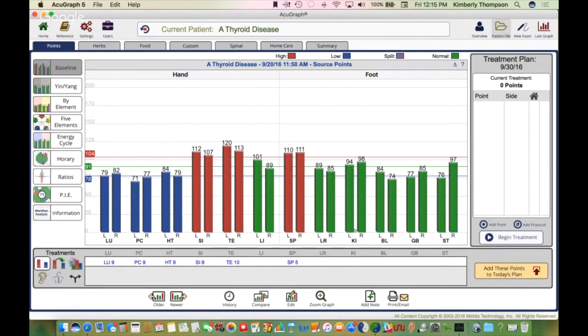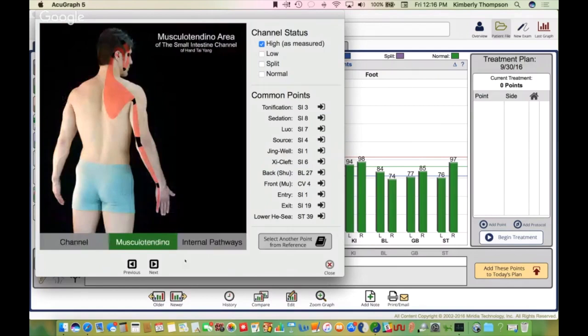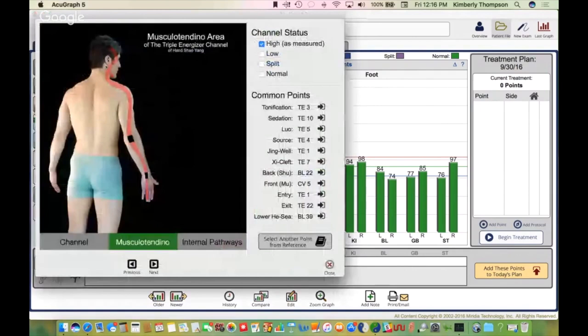The first graph I look at is upper body versus lower body. She's got significant imbalances in the upper body — lung, pericardium, and heart. When I first look at this, my question to her is: how's your anxiety level been? Because I see lung, pericardium, and heart as a lot of emotional issues. And I noticed that the small intestine and san jiao are excess — that could mean a couple of things. If her chief complaint was musculoskeletal pain, excess in the small intestine channel affects the shoulders, neck, and jaw.